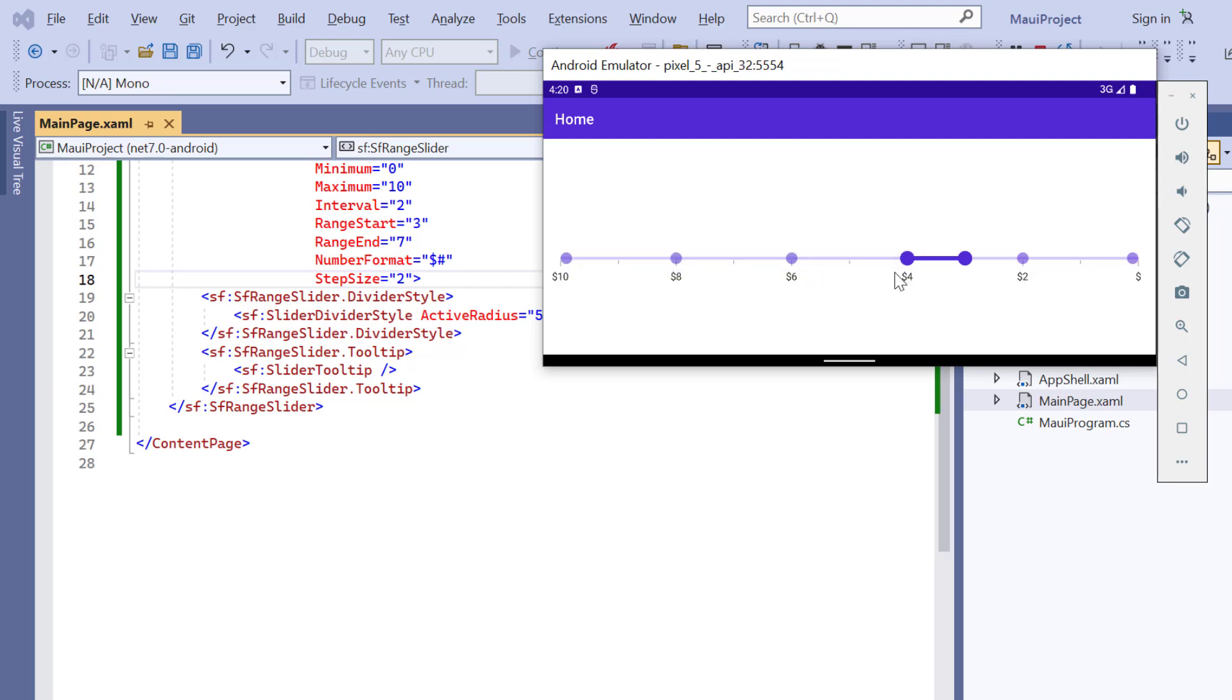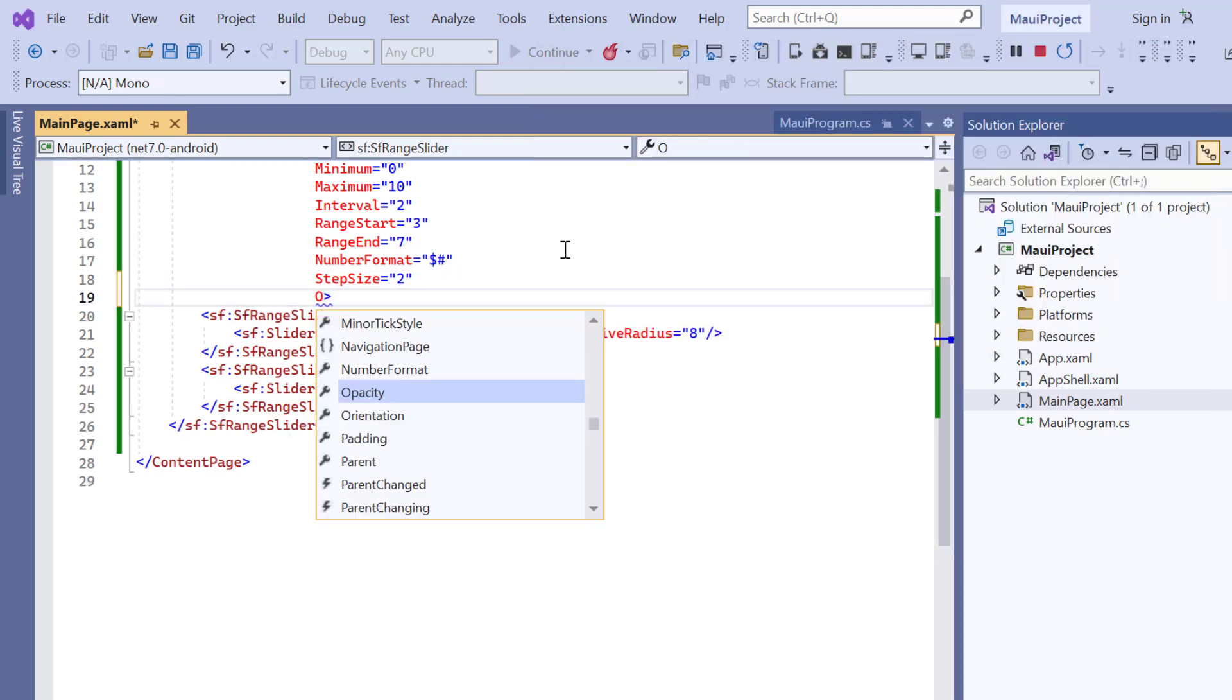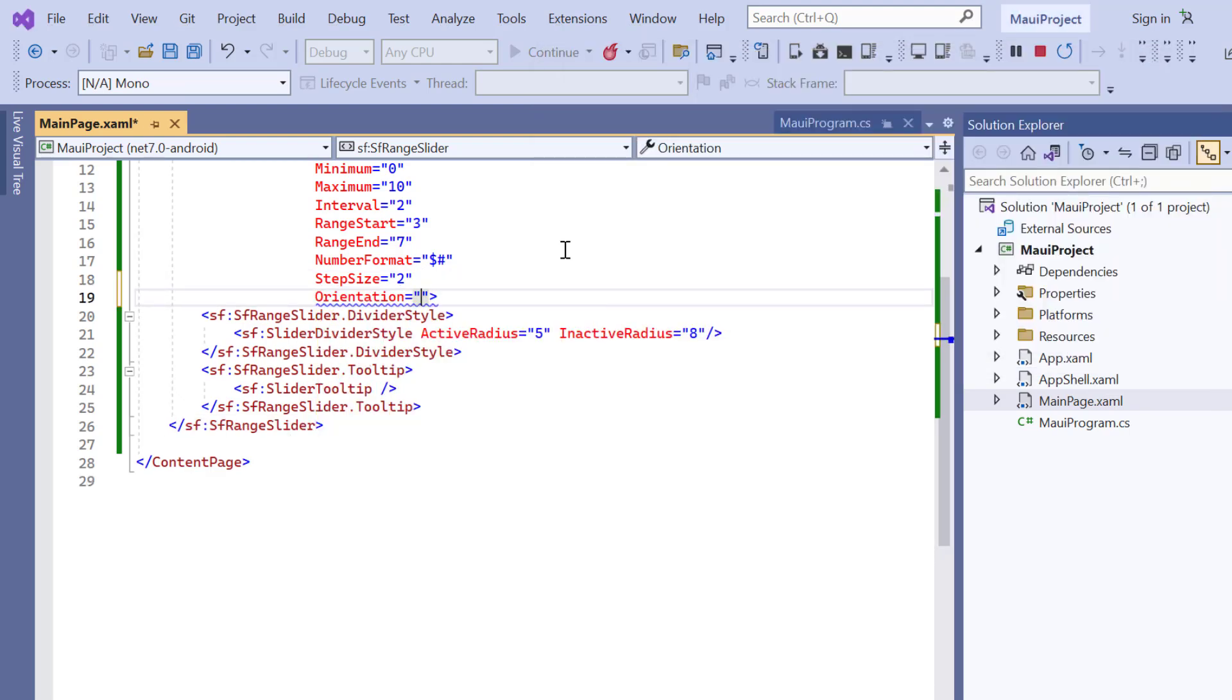The range slider is rendered horizontally by default, but I can also show it vertically. To do that, I include the orientation property and set its value to vertical.